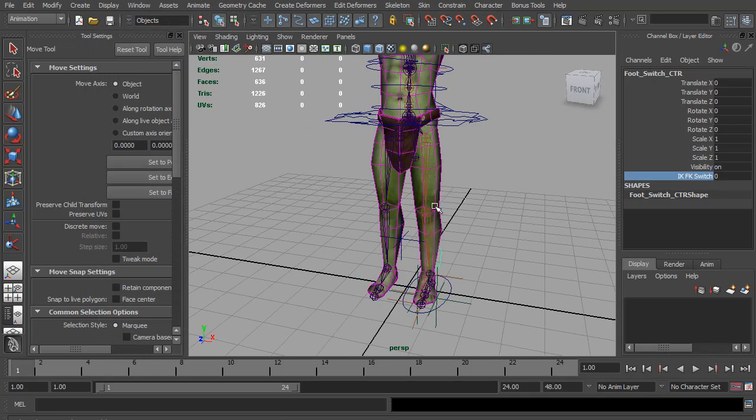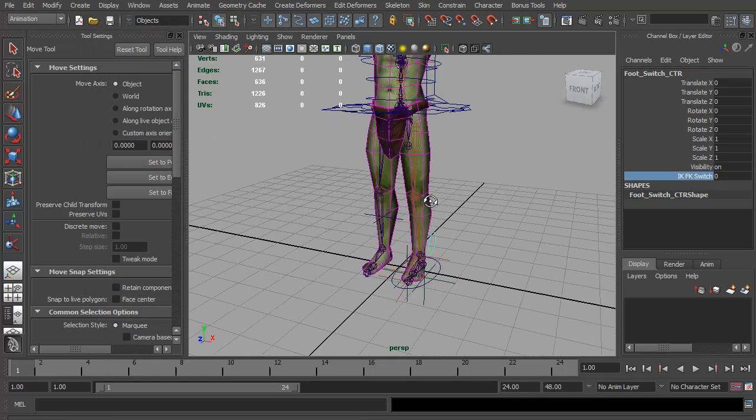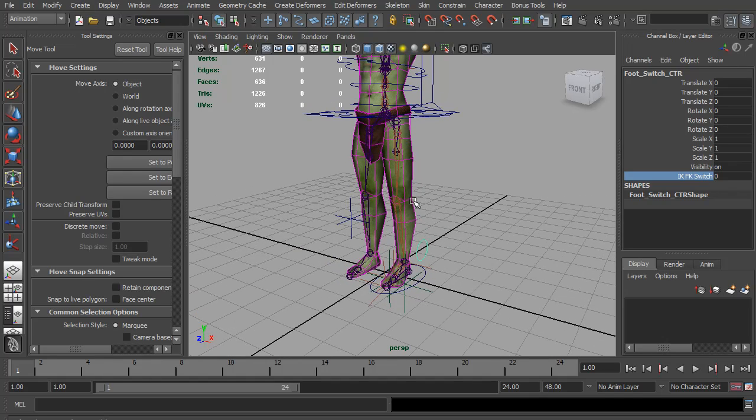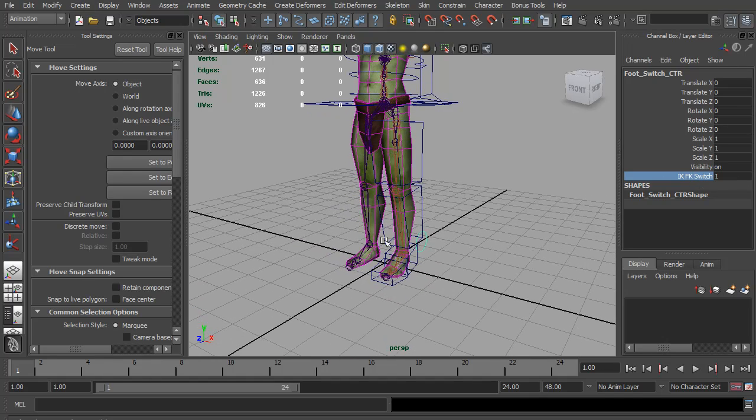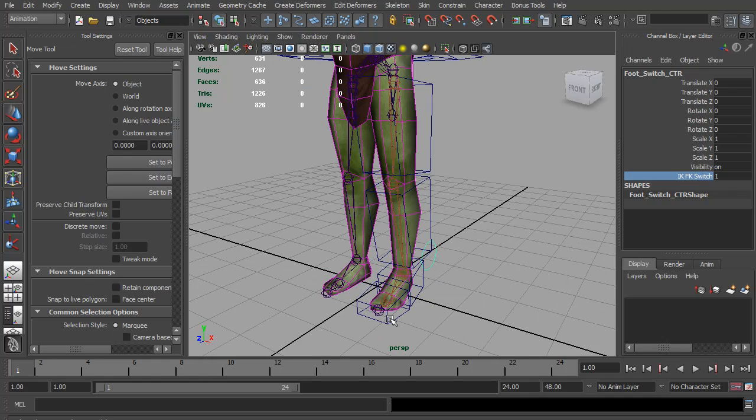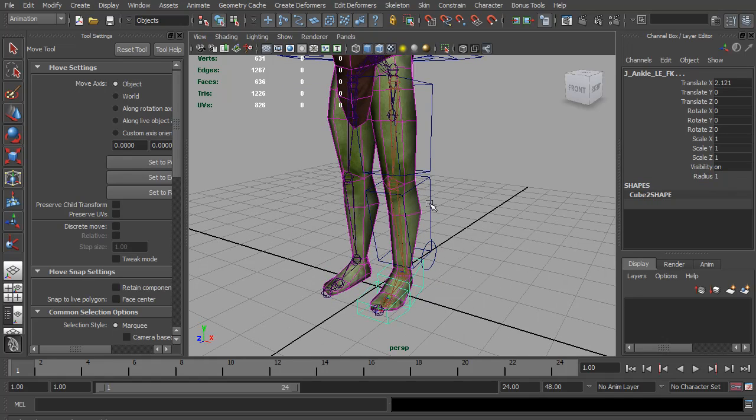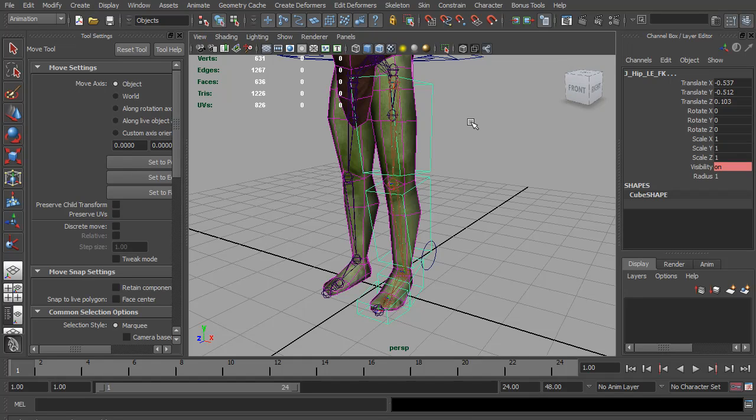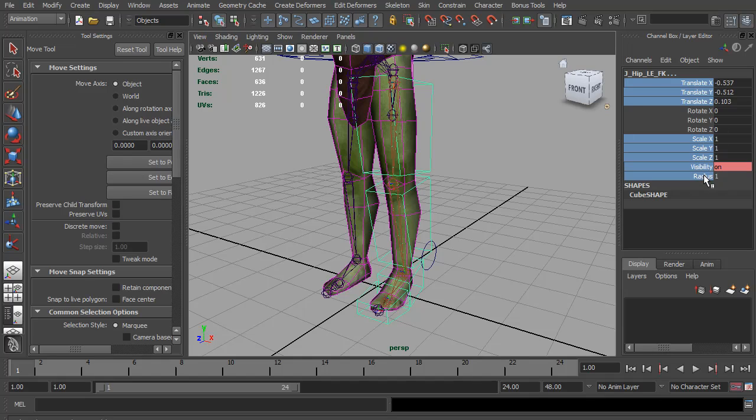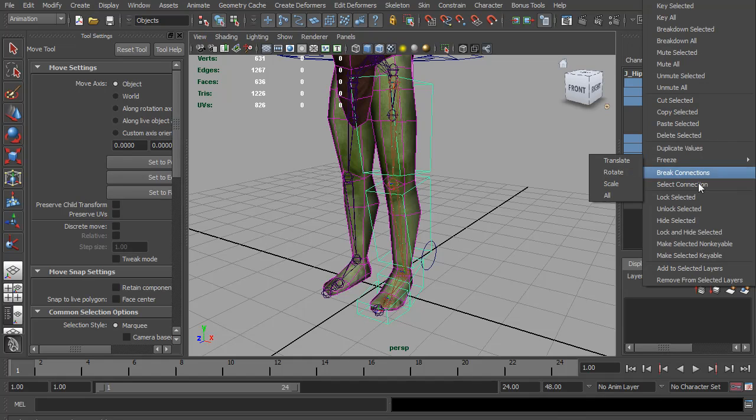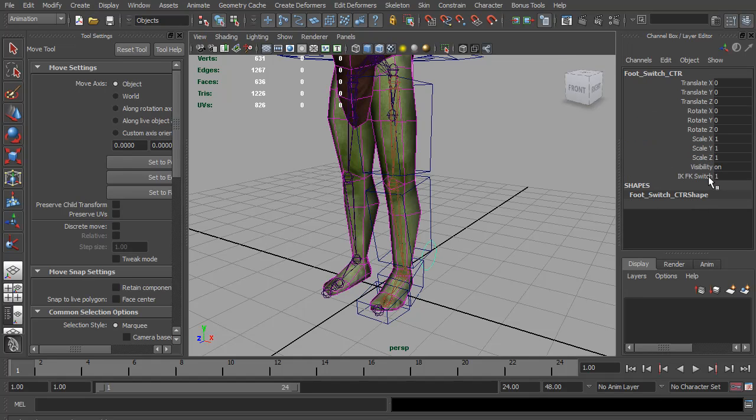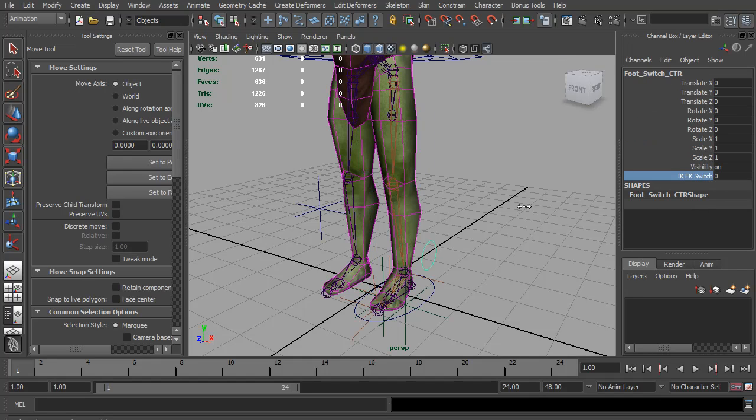So we're getting pretty close on this leg now. I think the last thing I want to do is clean up all the controls. So I'm going to start with the forward K. I'm just going to select all the forward K curves. And being a forward K, I only want rotation. So I'm going to select translate, scale, visibility, and radius. Right click and do lock and hide selected.